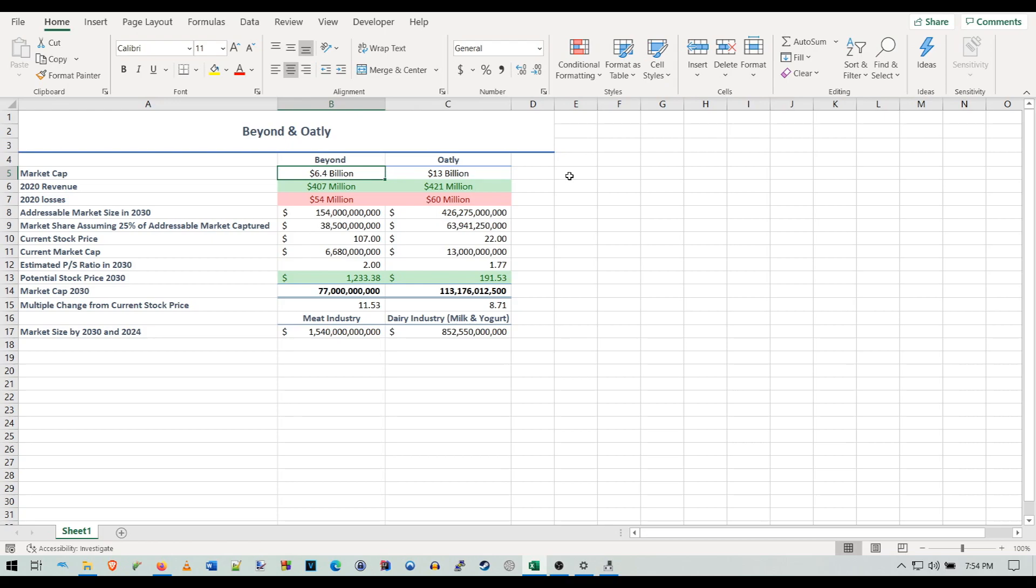If you haven't seen my last video where I talk about their potential, go look at that. Basically what I did is I just expanded my Excel sheet from the last video and added a couple columns here. I'm going to explain how all of this works.